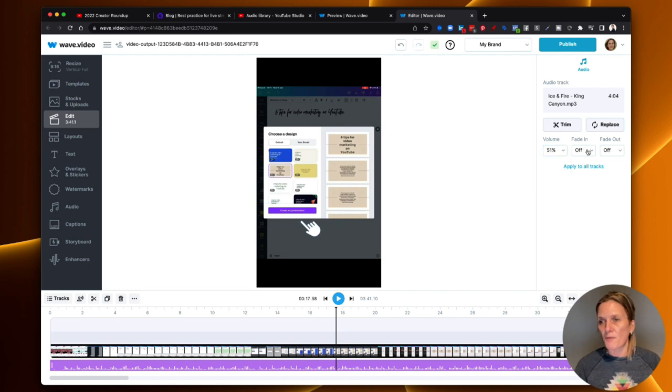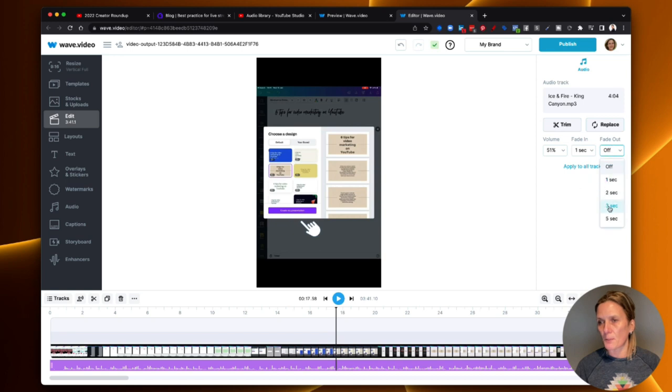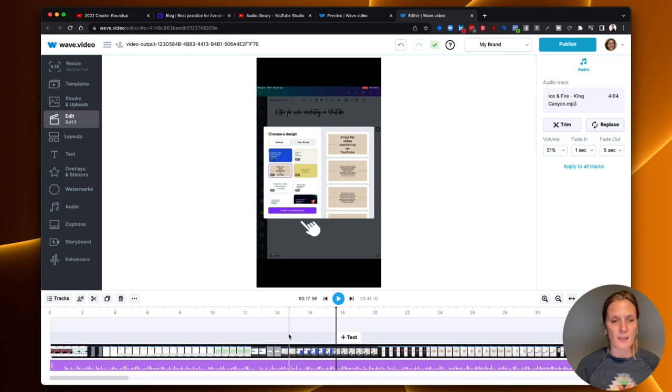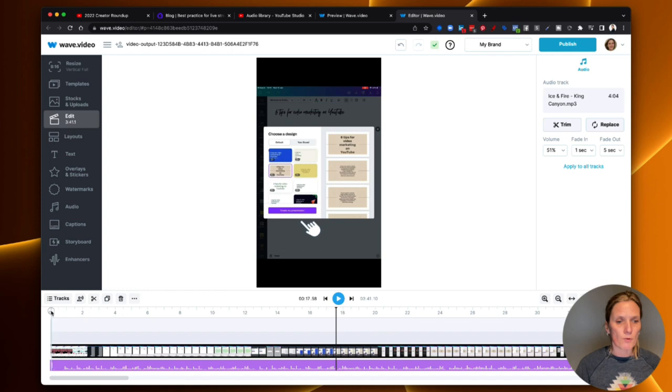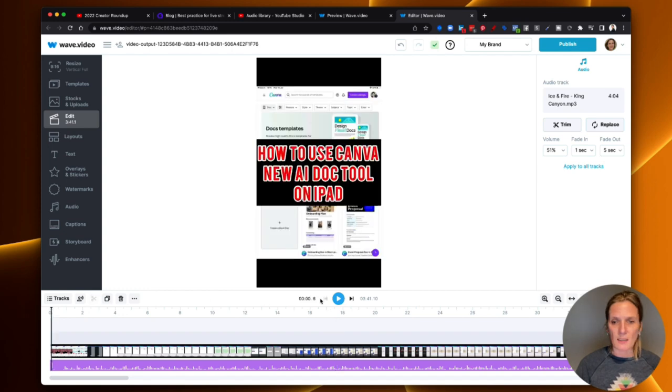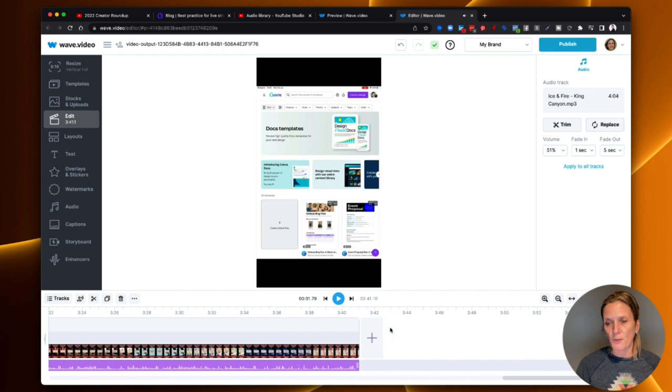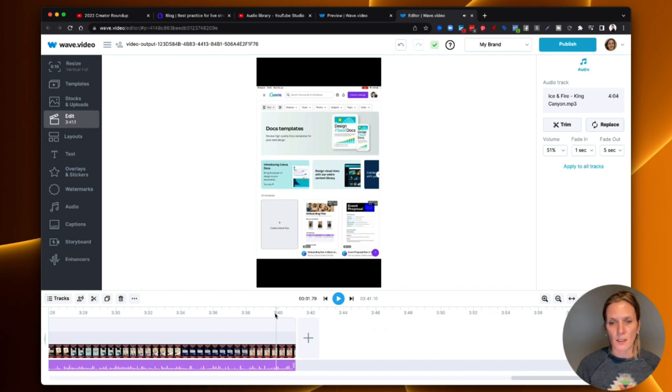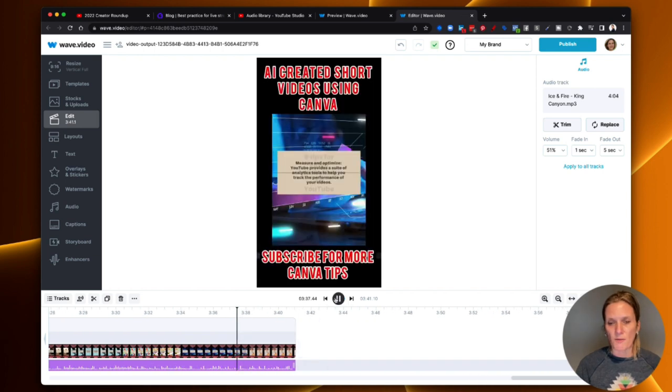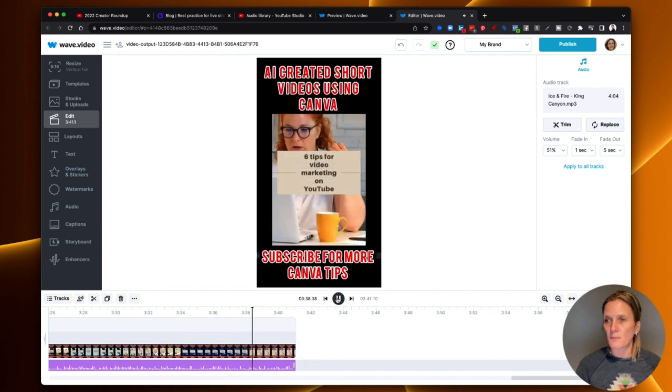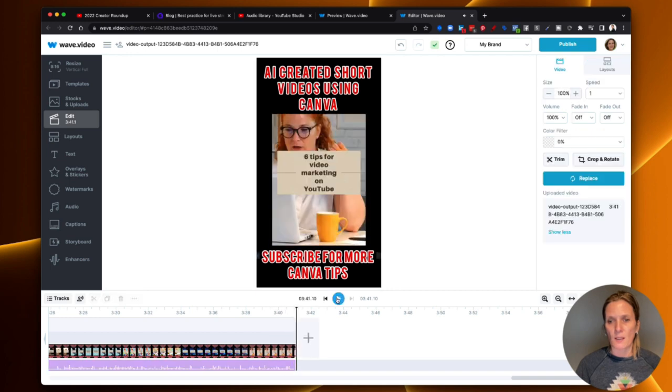Fade in, I'm going to put fade in, just one second, and fade out, I'm going to put five seconds. So what happens at the beginning of the video, it will gradually fade in, and at the end of the video, here, it will gradually fade out and reduce in sound.